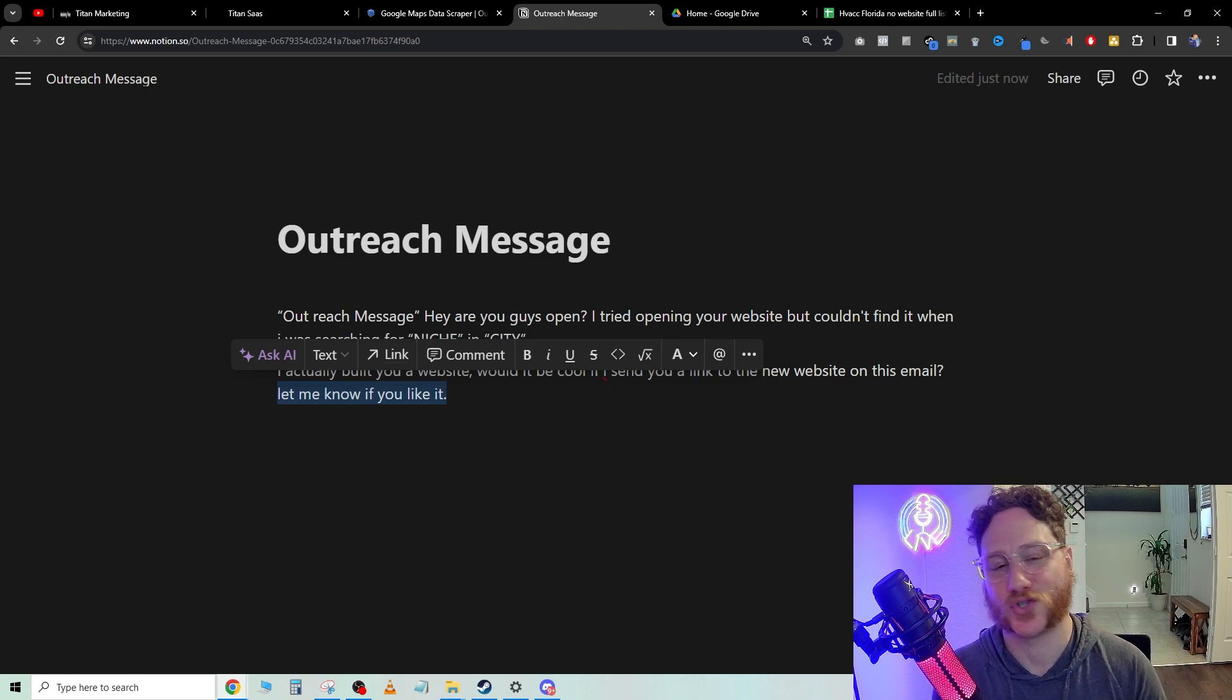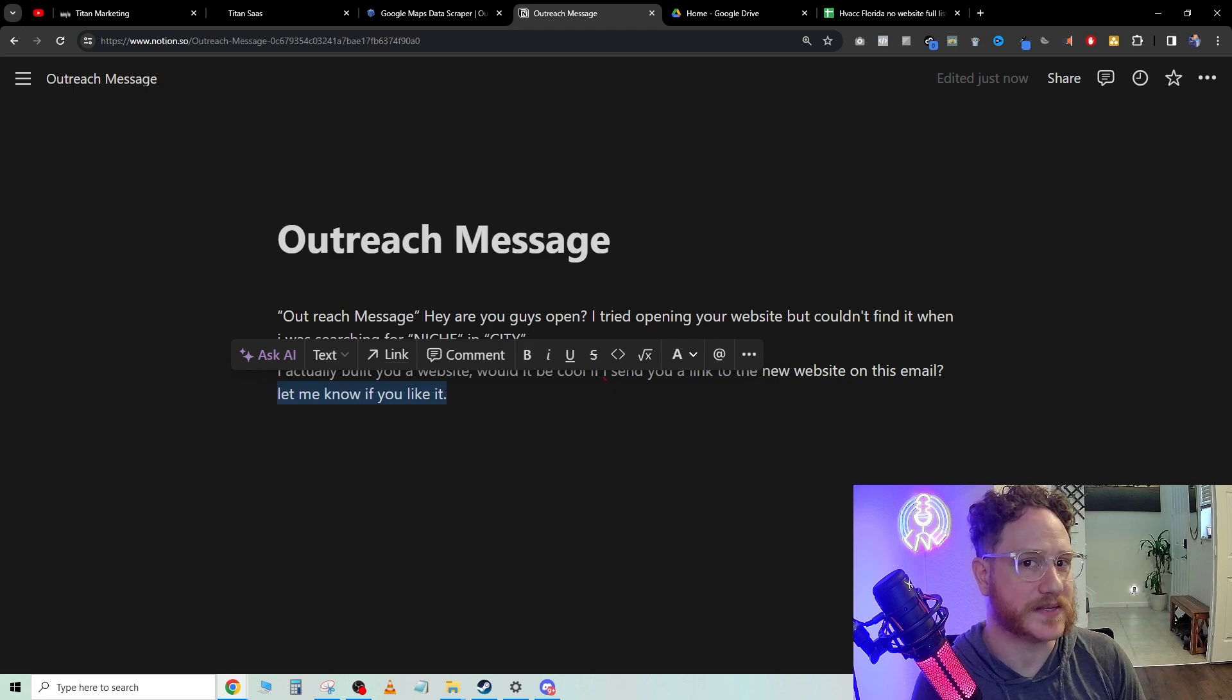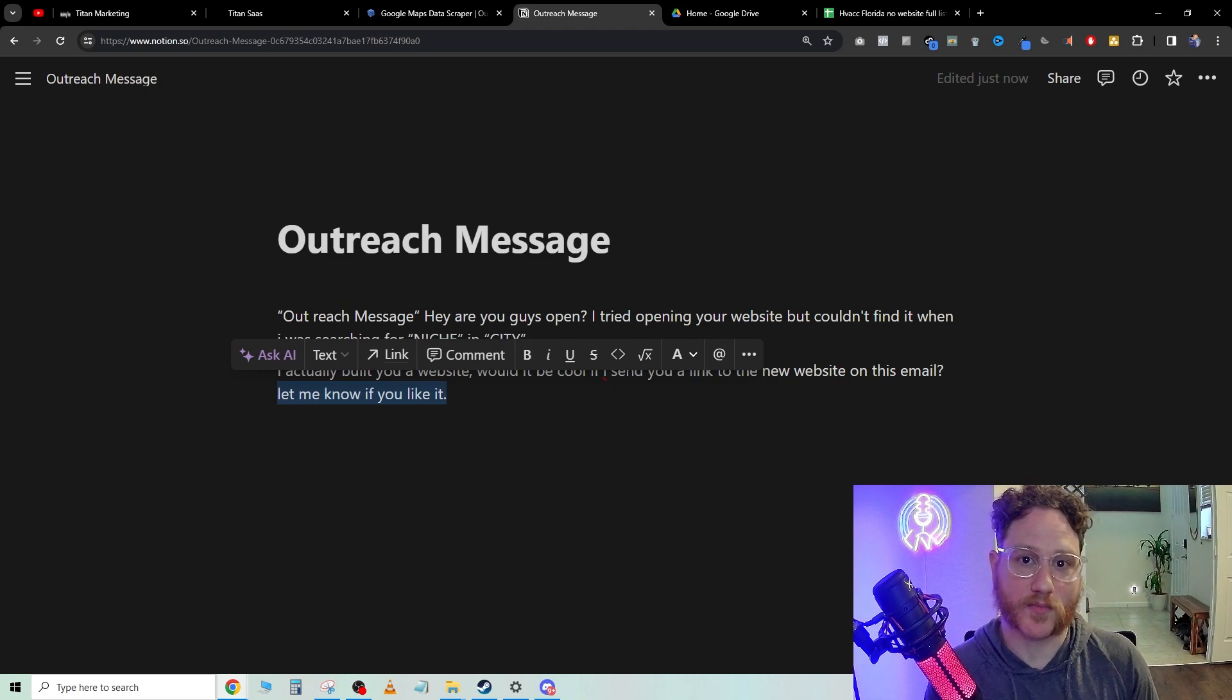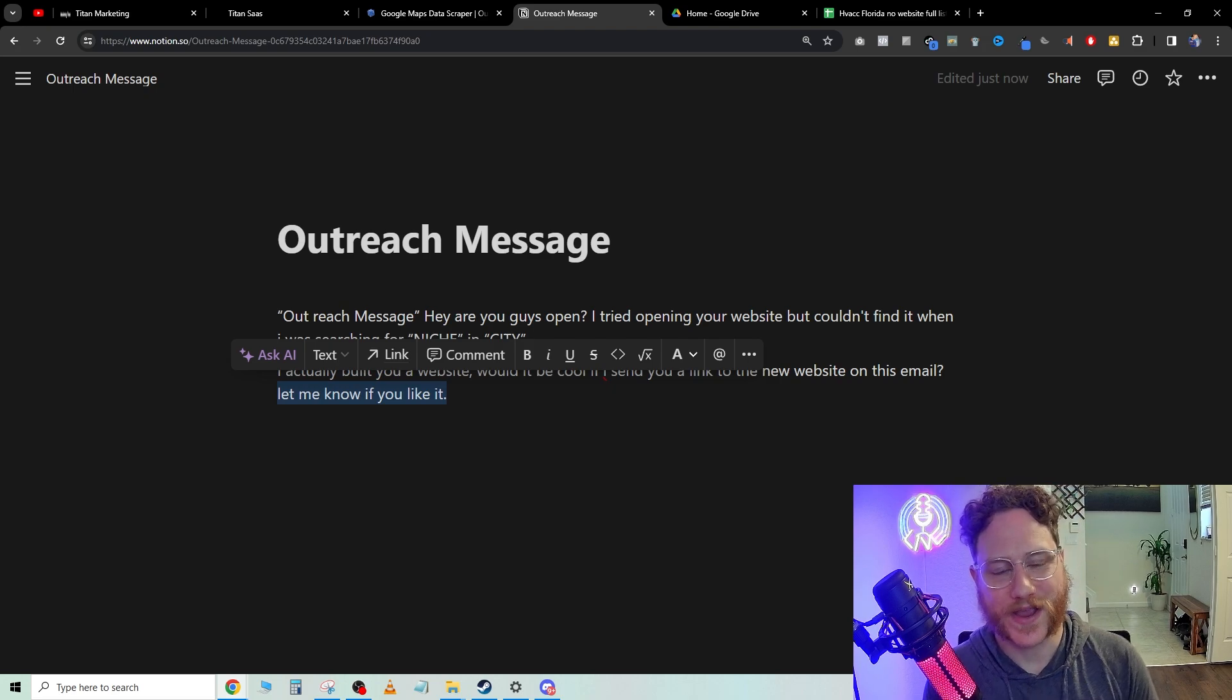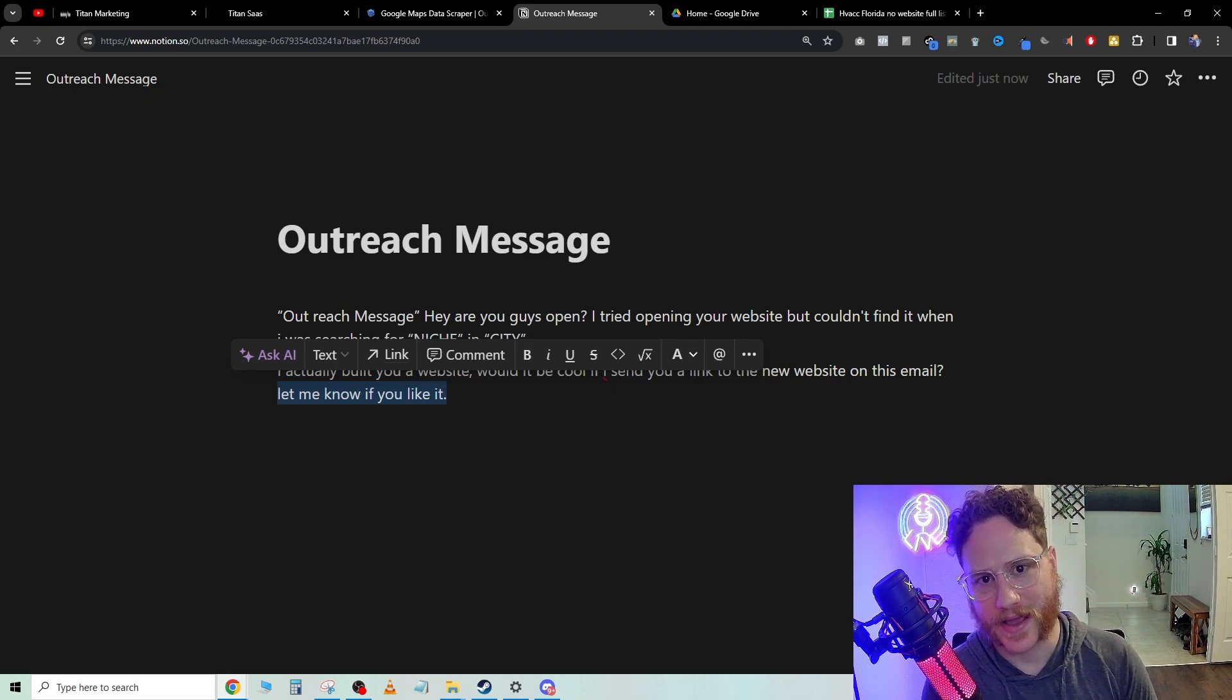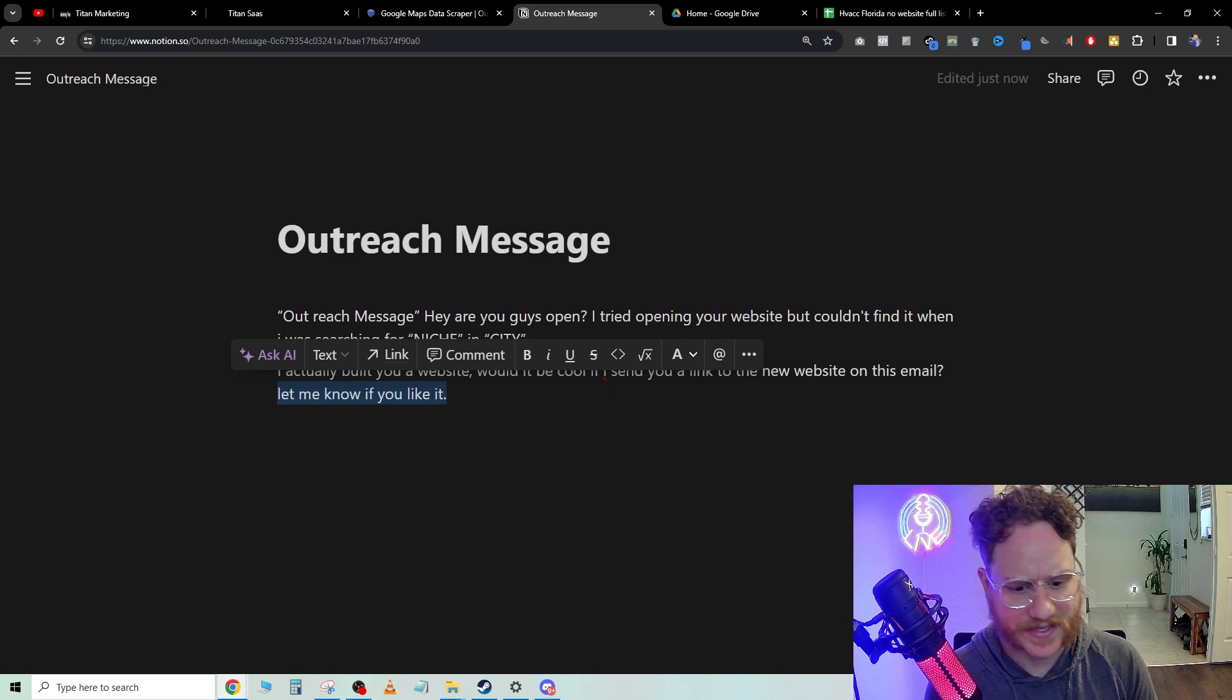We all know that GoHighLevel is super powerful and has a ton of amazing automation features. But now that we hear their problem outright, we can in our mind strategize, oh, wow, it sounds like they're getting in leads,